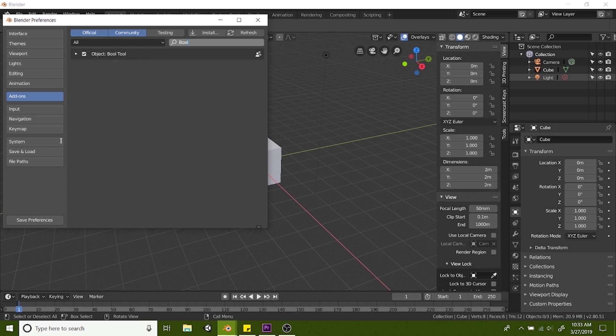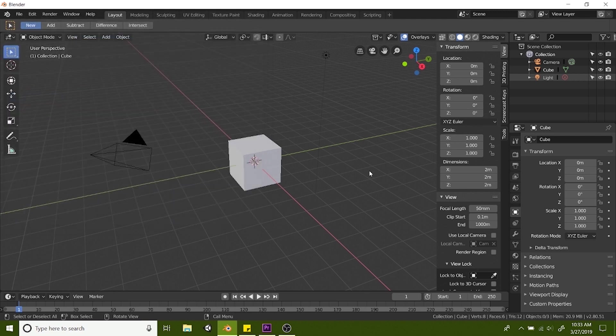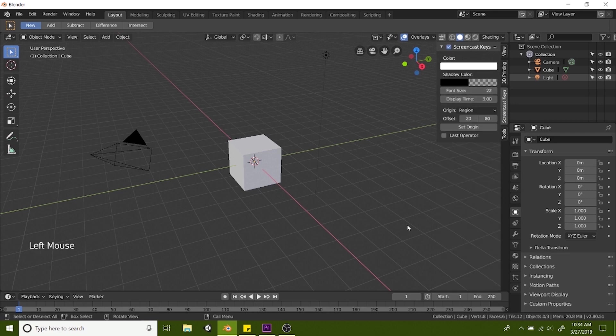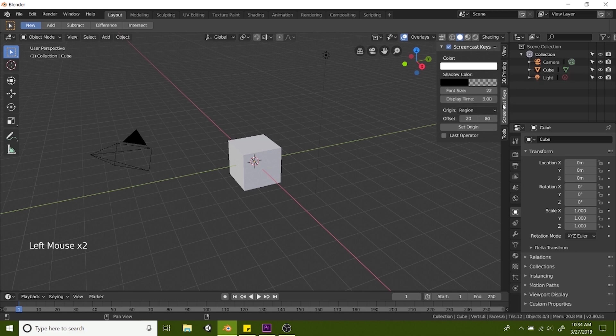Make sure you have both of those checked and then hit save preferences and hit X. You should see them pop up on the side here for 3D printing and tools. This one here is just so you can see which mouse clicks I'm doing.